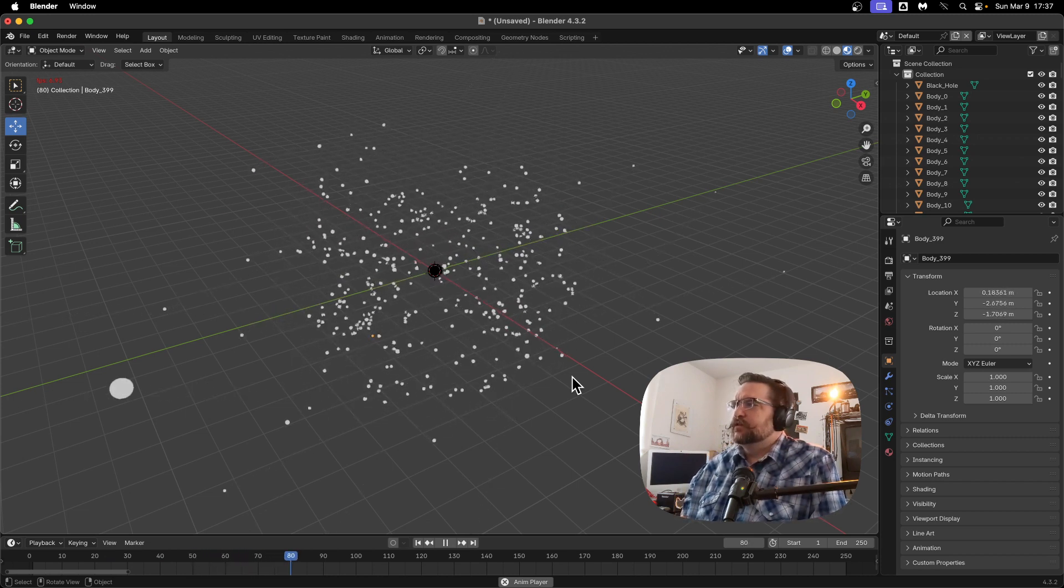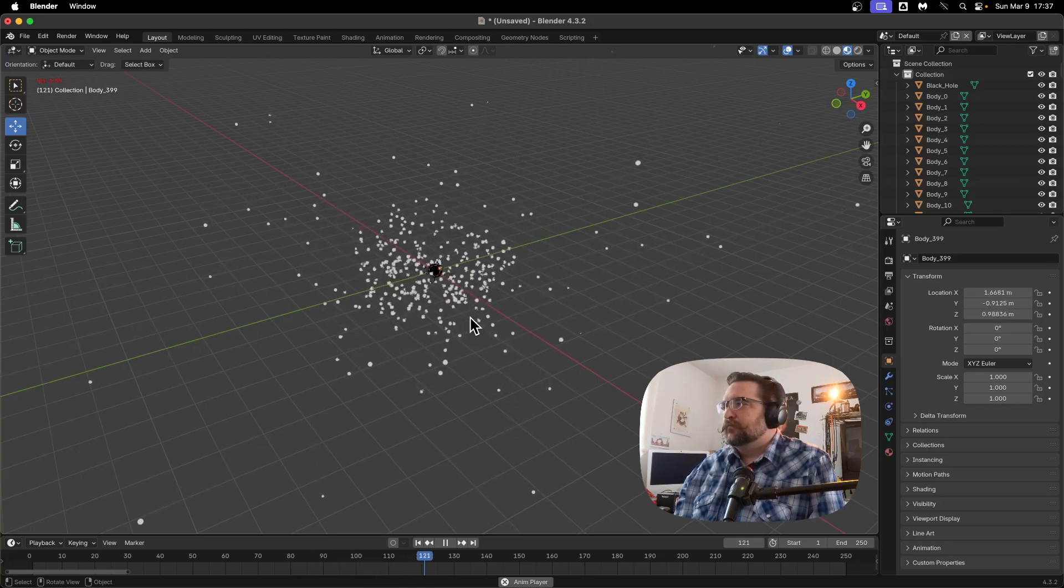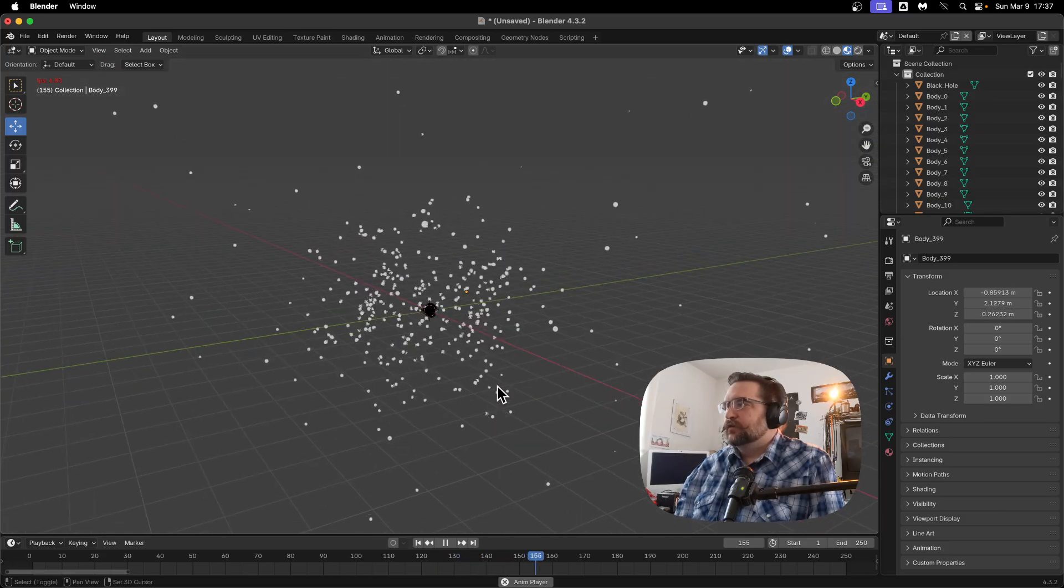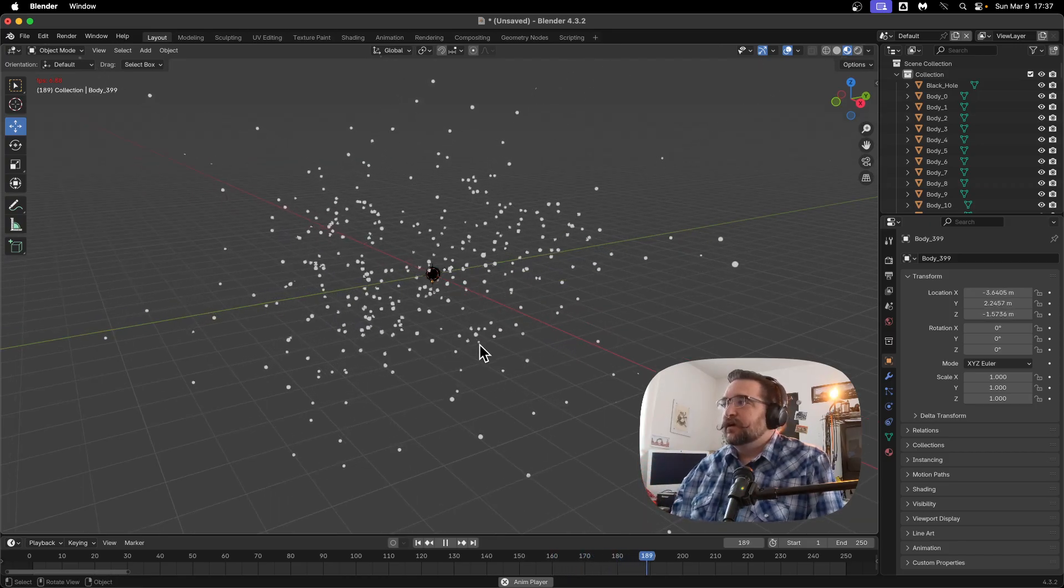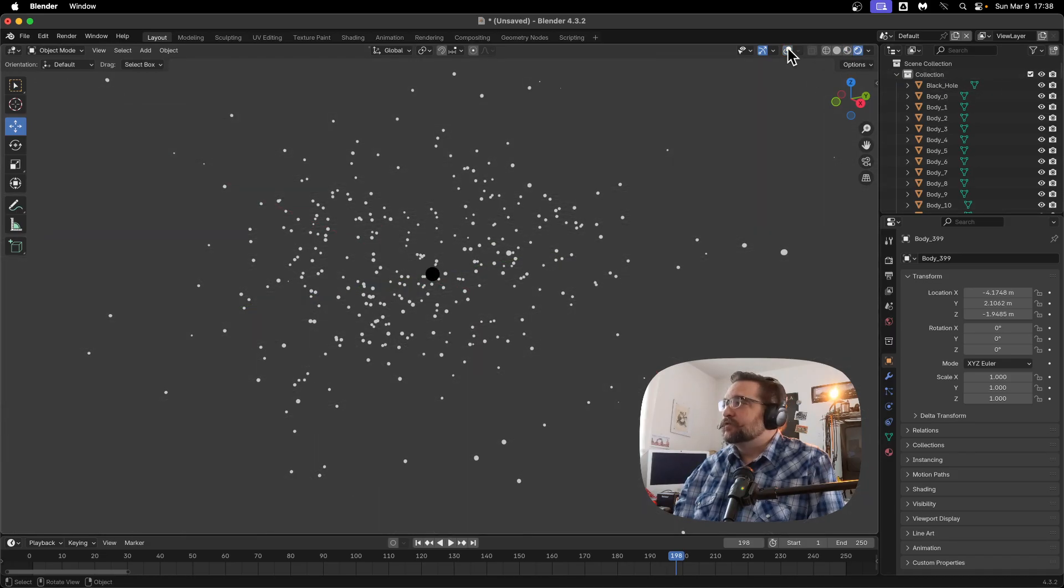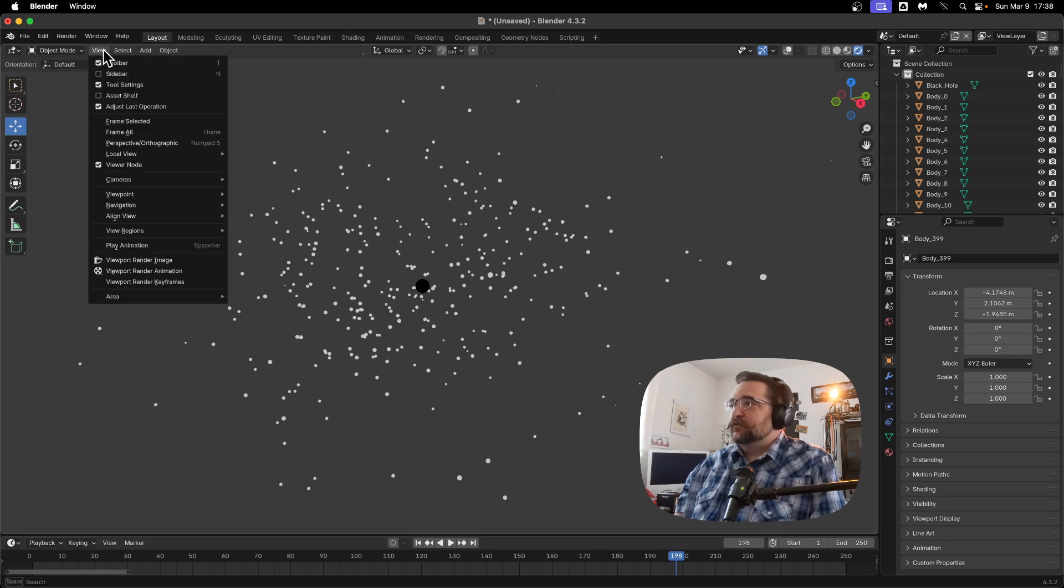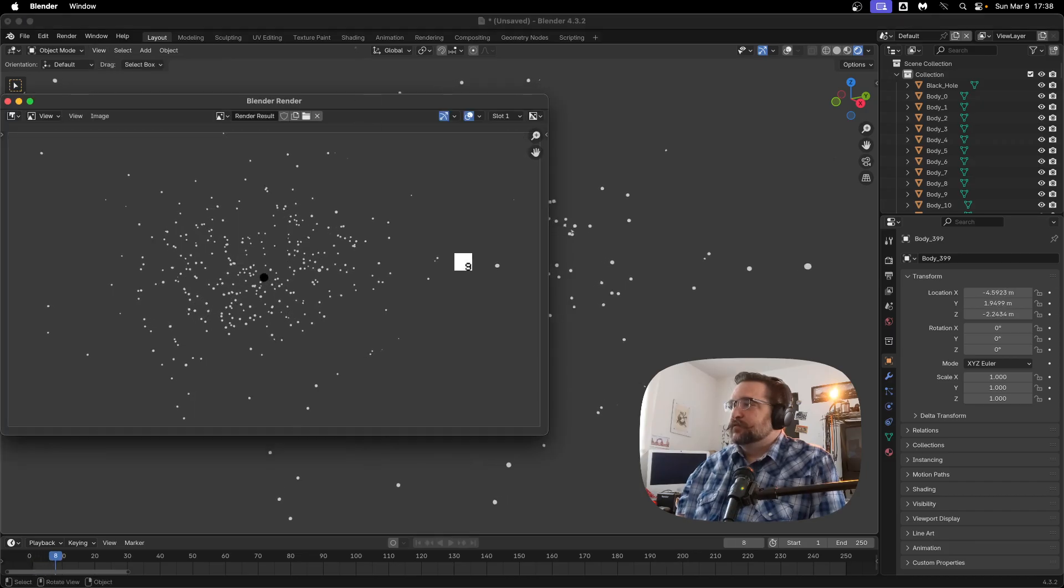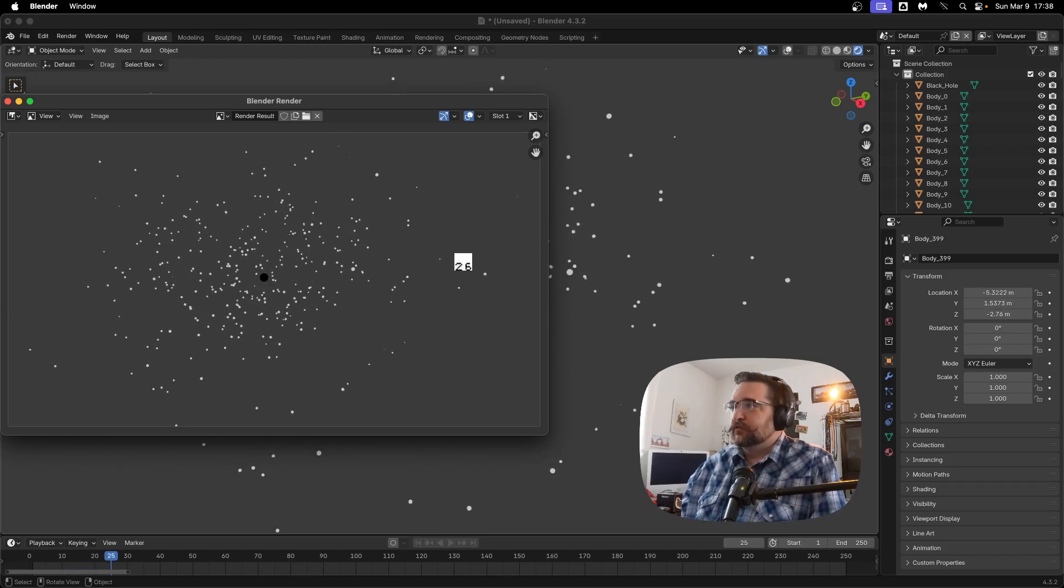But still, if you wanted to watch that in a nice, smooth way, you could render the viewport or render from the viewport. Or we did find that rendering just a regular render did crash a little bit, but you could put it into like render preview. You could turn off the background or turn off the overlays. And you could just do a viewport render animation and get something that looks pretty nice. Let's get those frames out and turn that into a video.